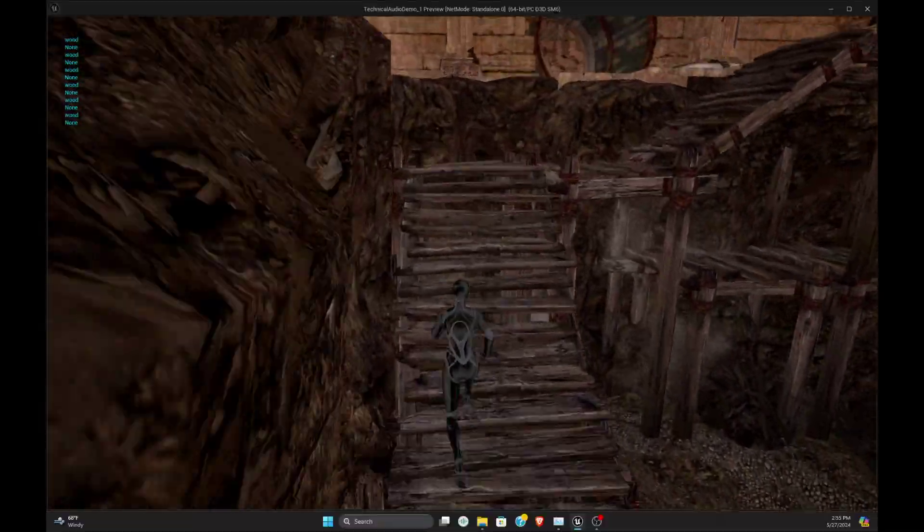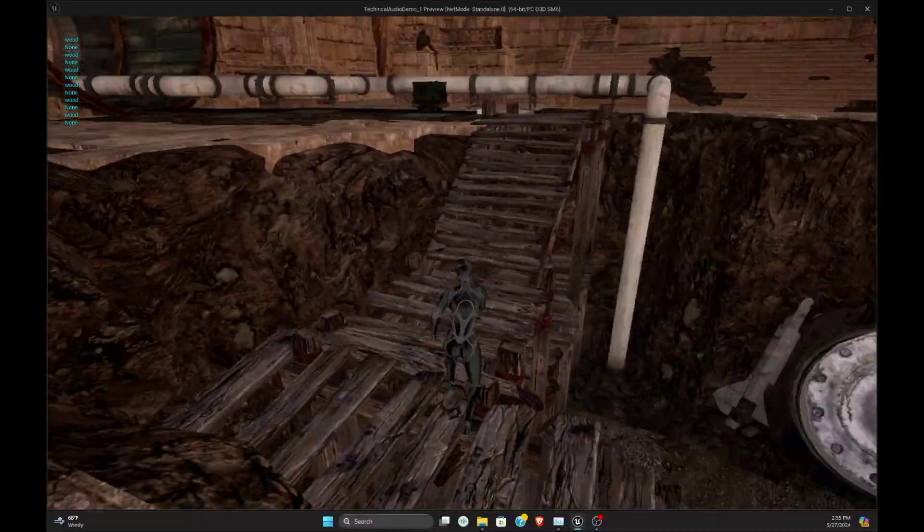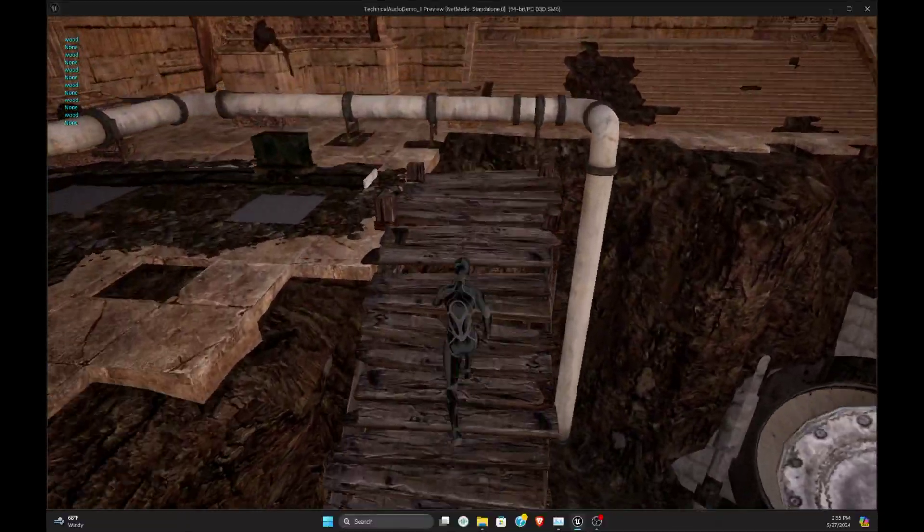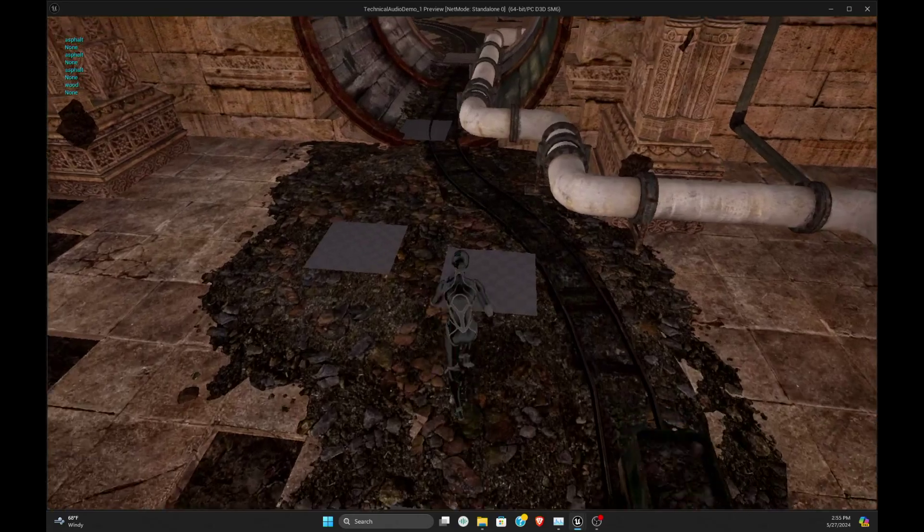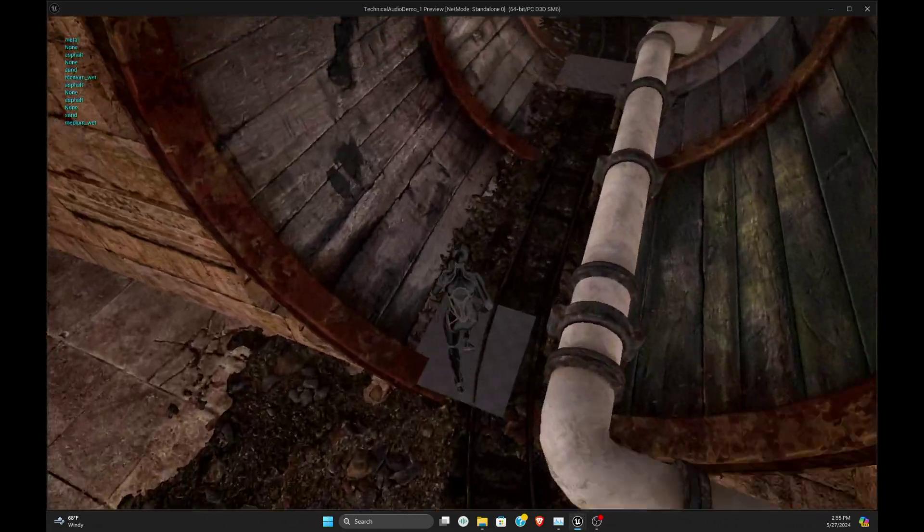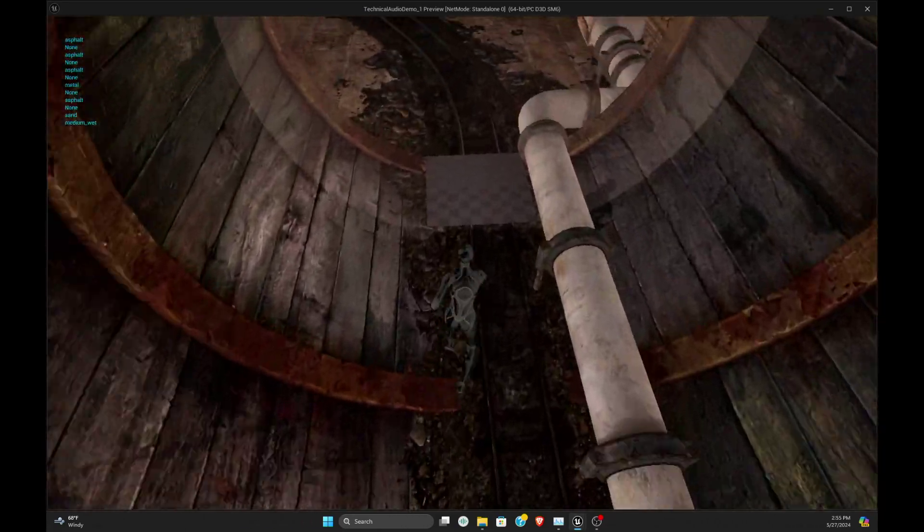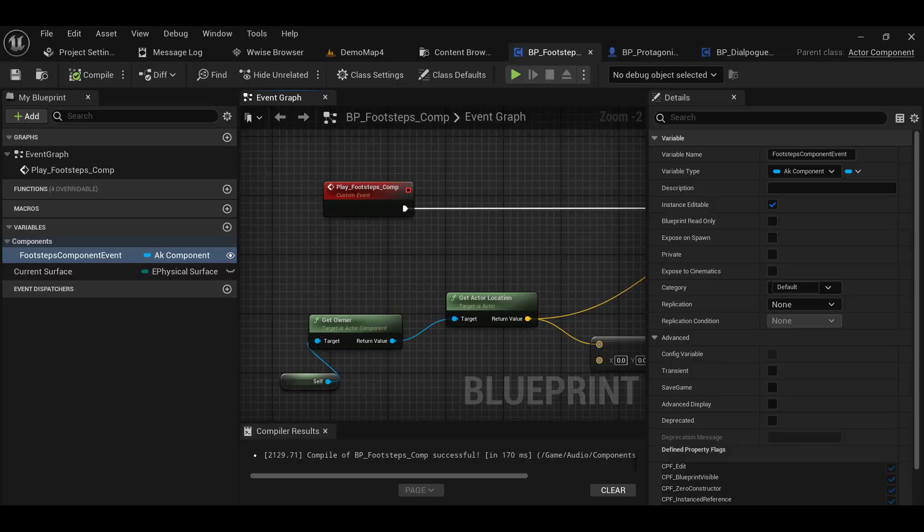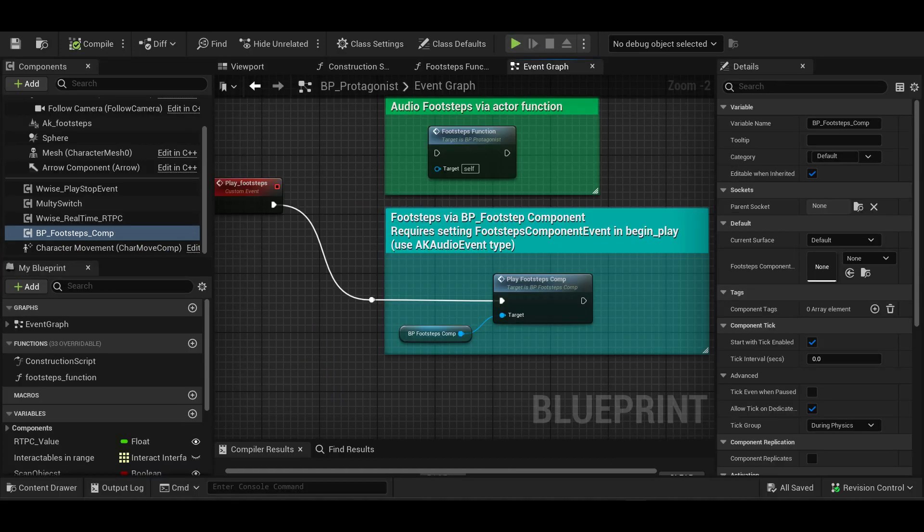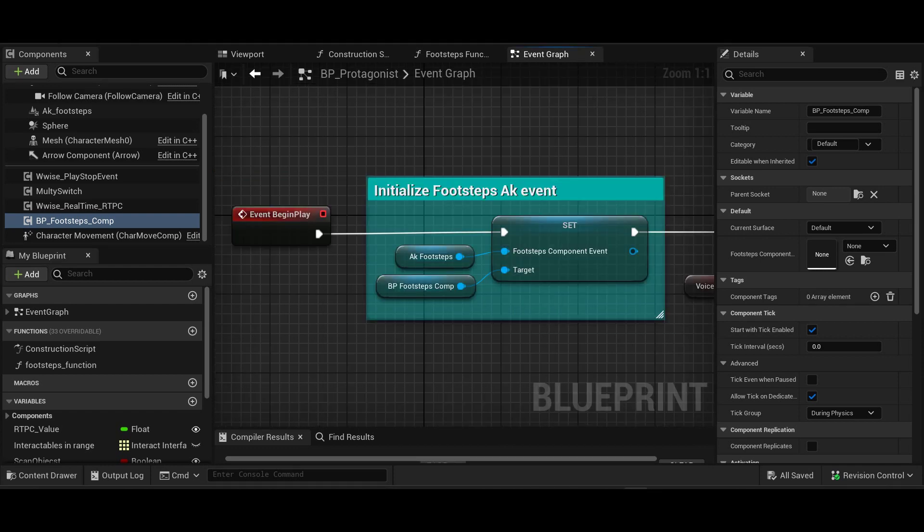After finishing the footsteps implementation for the main character, I thought it would be interesting to modify this implementation and have a modular approach. This led me to create a blueprint actor component where I would add the footsteps function and a variable AK audio event. Once the footsteps component is added to a character blueprint, we can easily call the component function. The only prep work we need to do is add an AK audio component, assign a footsteps WISE event to it, and set the footsteps component event to the AK audio component that we just added.